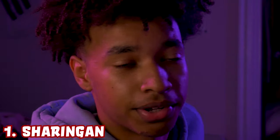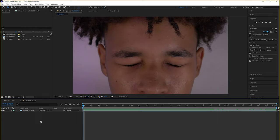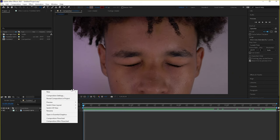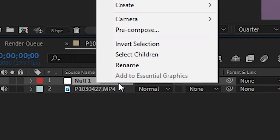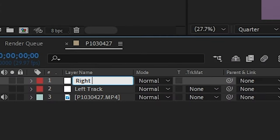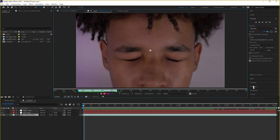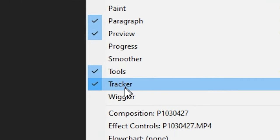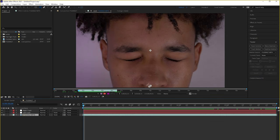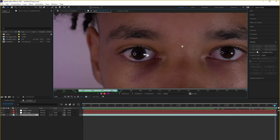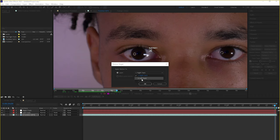So the first effect we're going to do is the Sharingan. I have my clip right here. The first thing we want to do is go over here, click New, Null Object. Let's try that again — Null Object. We're just going to rename this 'left track,' then duplicate it and name the top one 'right track.' So let's double-click our layer, go over to Tracker. If you don't see this on the right-hand side, go to Window and it should be right here. So we're going to start tracking at the end and then going backwards since my eyes are already open at the end. We're going to start with our left one, click Track Motion, Edit Target, and make this 'left track.'